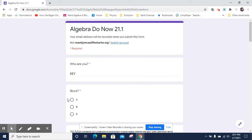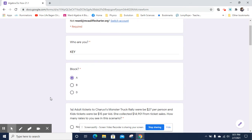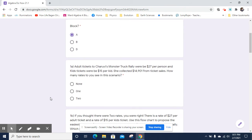Hey, this is Mr. Ward, and I'm doing a key for Do Now 21.1. That's week 21, day one. So here we go.